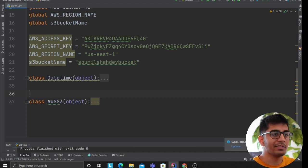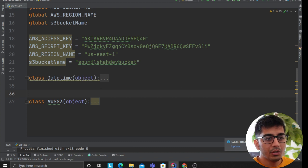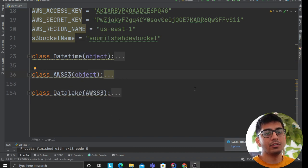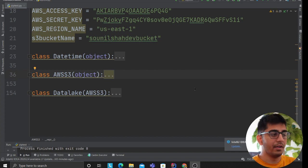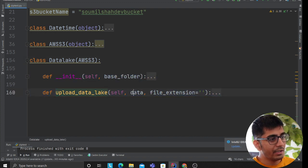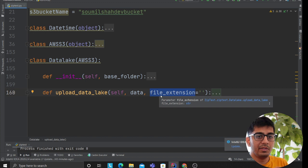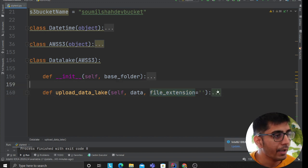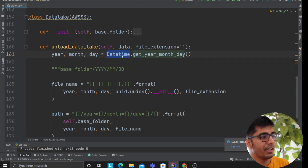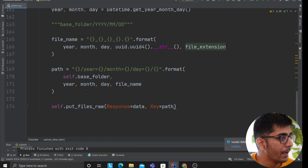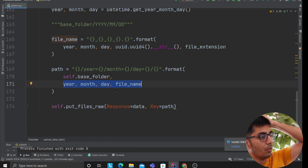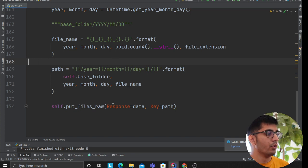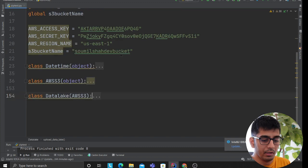The AWS S3 class is responsible for performing operations on AWS S3 — that's our helper class. The next thing we need is a module for the data lake. The data lake class is a wrapper for the S3 class. Its job is to inherit from AWS S3 and implement top-level functionality. It has a method called upload_data_lake that takes data and a file extension, uploading binary block data to S3 partitioned by year, month, and day.